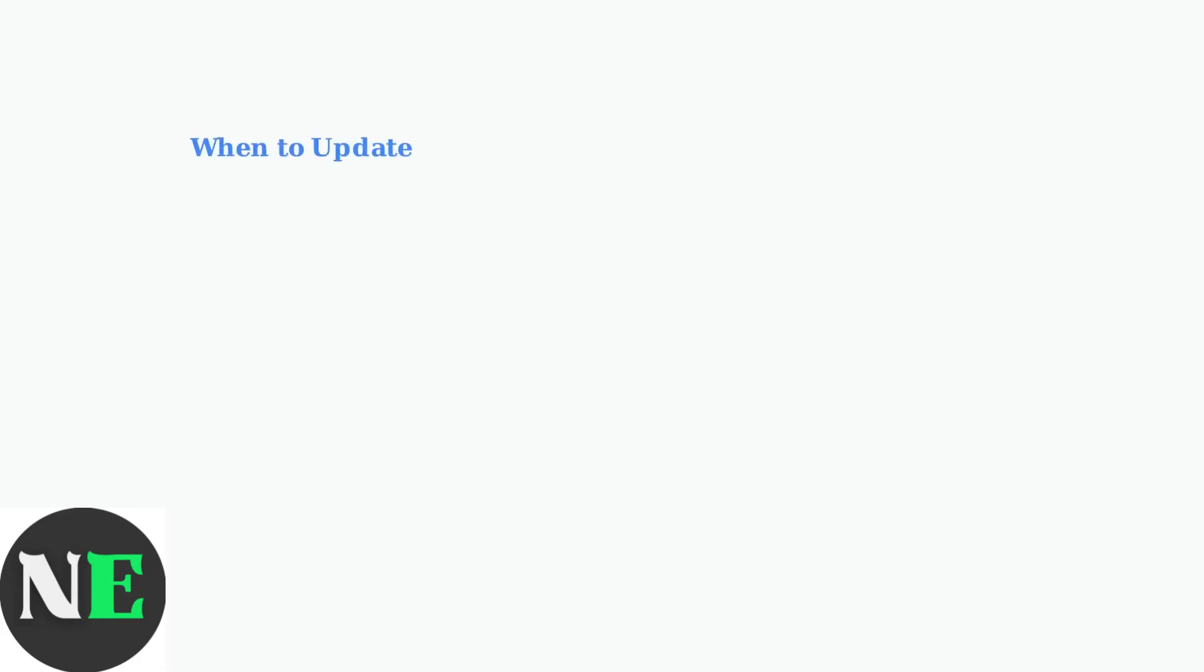Now let's look at when you should update your adapter firmware. You should update your adapter in several situations. First, whenever you purchase new controllers to ensure they work properly with your existing setup.